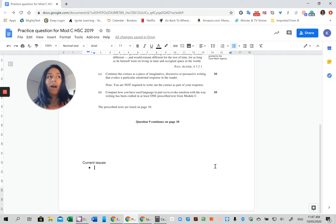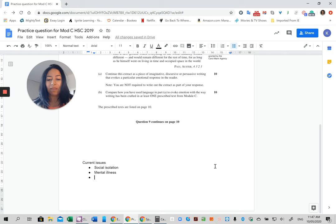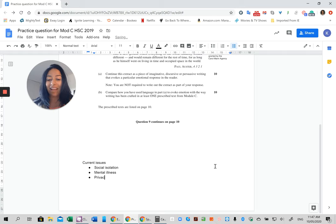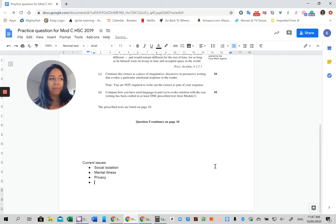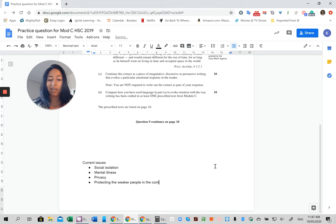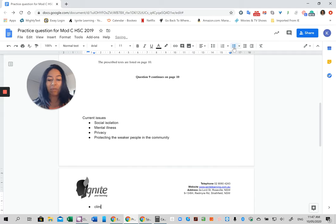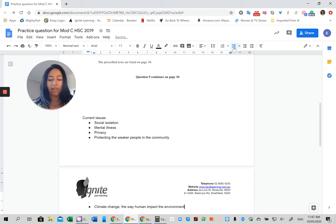Current issues—right now we're going through COVID-19, but there's a lot of sub-things going on from that or that people have been talking a lot about. One example could be social isolation. Mental illness is a really big one based on people not being able to associate with each other. Privacy is a big one, especially with the app coming out. There's protecting the weaker people in the community—and when I say weaker, I mean health, obviously. We've got things like climate change and the way that humans impact the environment.